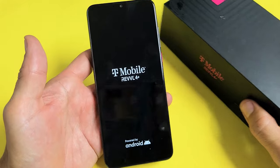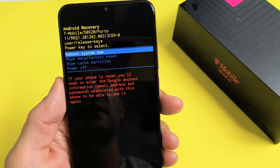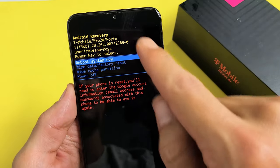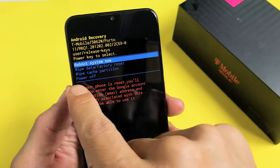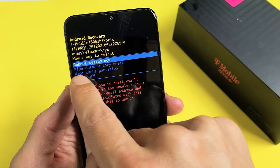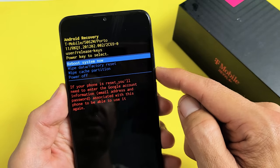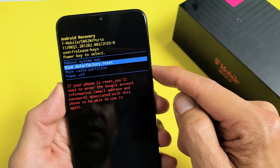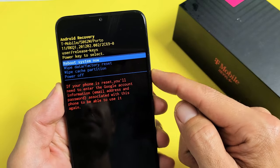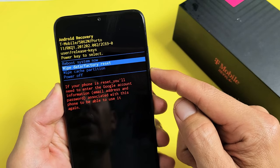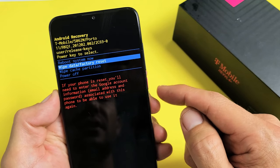And this should boot us up into the Android recovery menu here, as you can see. What you want to do is go down to wipe data slash factory reset. You can use the volume rockers to move up or down. We're going to select wipe data slash factory reset.